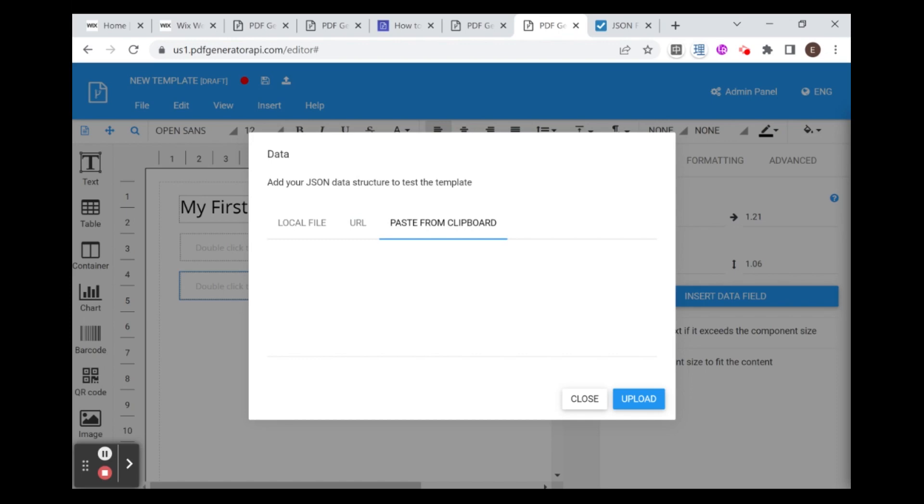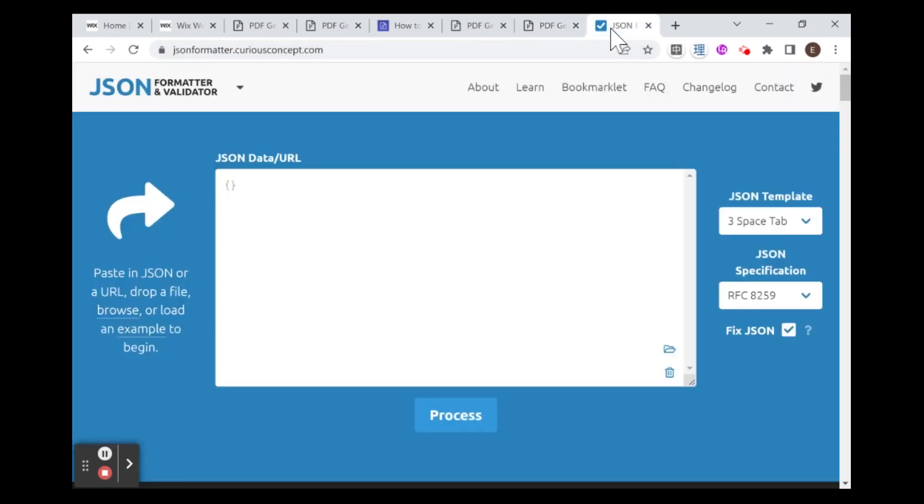And I will link below to some information about JSON data structure. But basically, it is structured very similar to a JavaScript object. And if I go over here to my JSON formatter and validator, I can create the JSON object for my data. And I am going to be creating two data fields. One is going to be name. And the other one is going to be content.